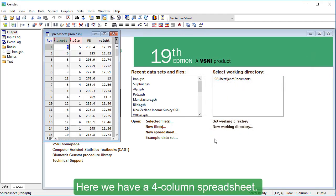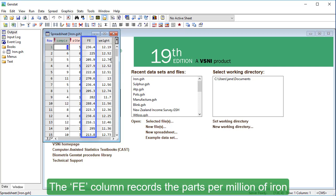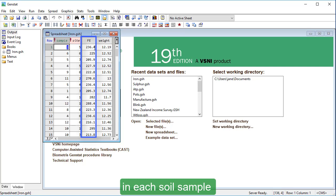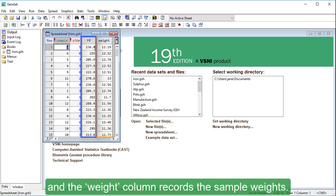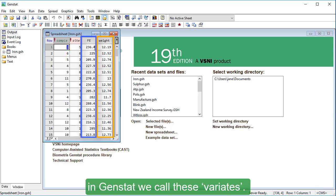Here, we have a four-column spreadsheet. The Fe column records the parts per million of iron in each soil sample, and the Weight column records the sample weights. These two columns are numeric variables. In GenStat, we call these variates.